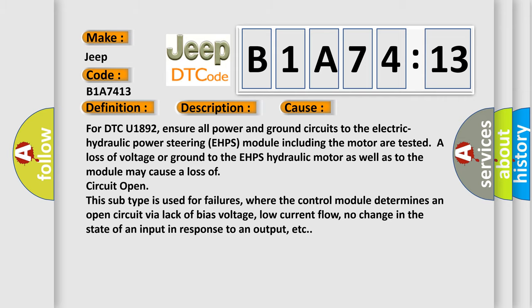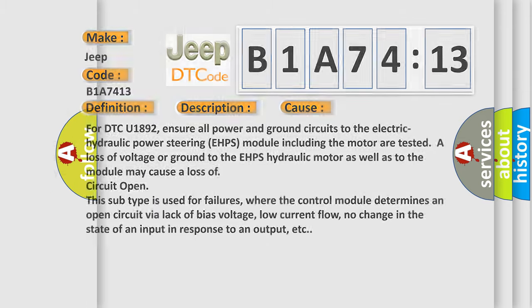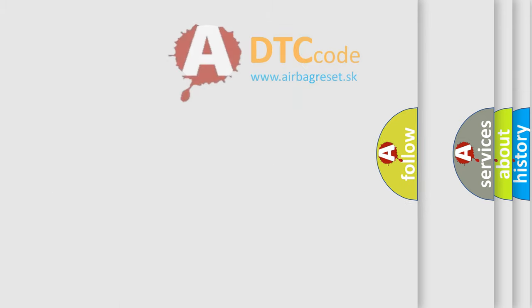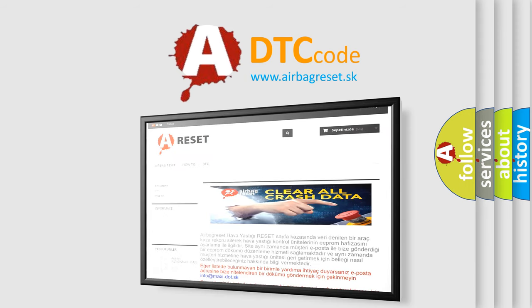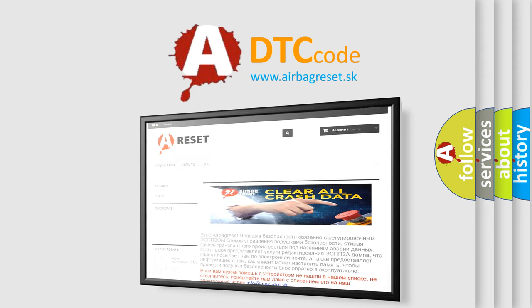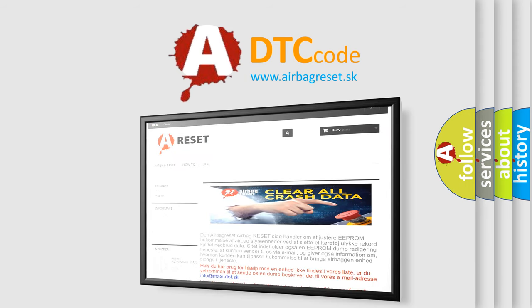The Airbag Reset website aims to provide information in 52 languages. Thank you for your attention and stay tuned for the next video.